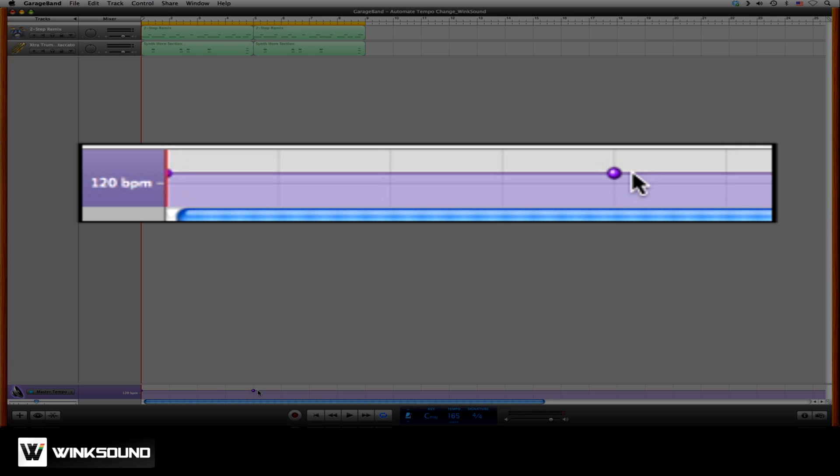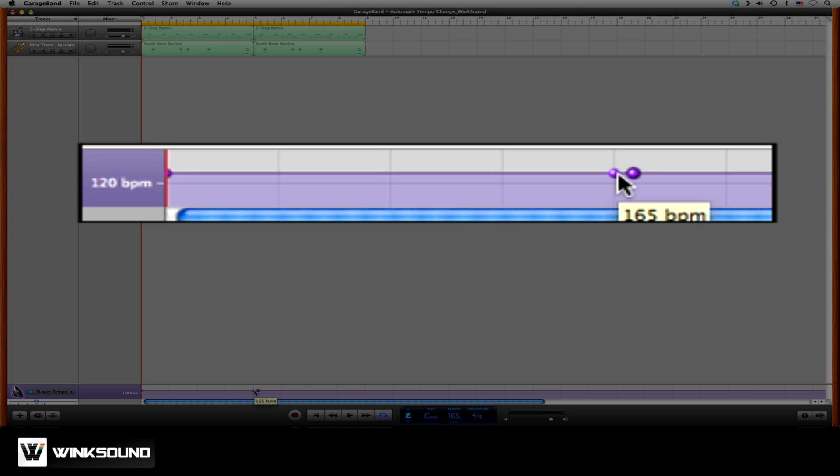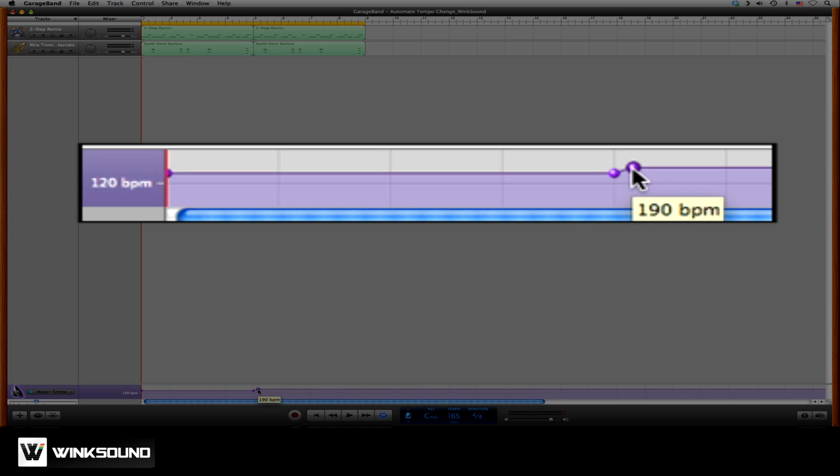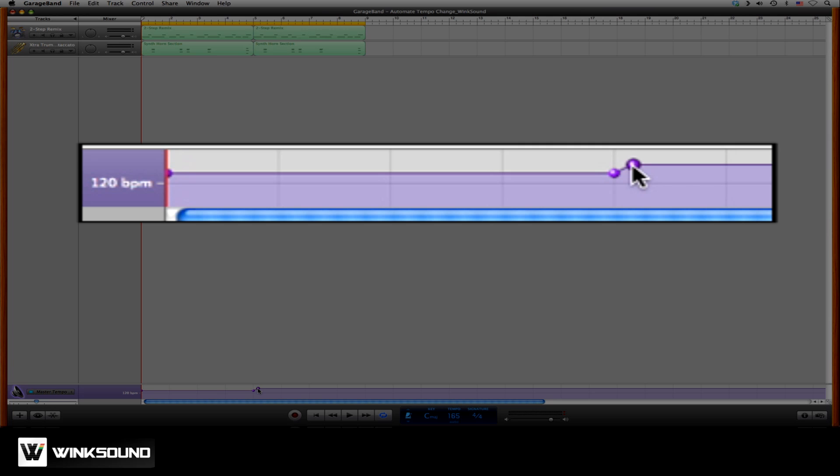And next to it, I'll create another automation point. This way, from bar 1 to bar 4, it's set to 165 BPM. I'll move the second automation point up to 202 BPM.